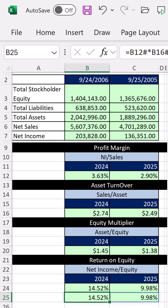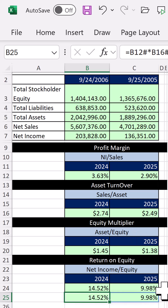We get the exact same return on equity. The components of the DuPont analysis help illustrate more completely why we had a drop in return on equity.